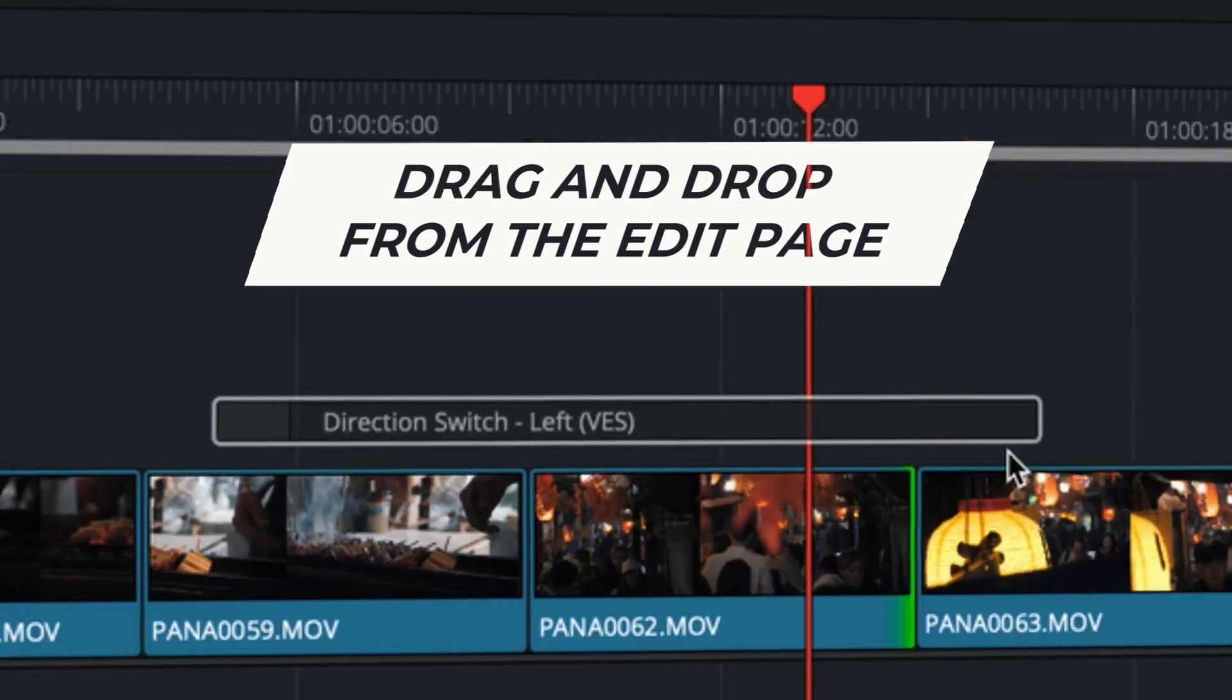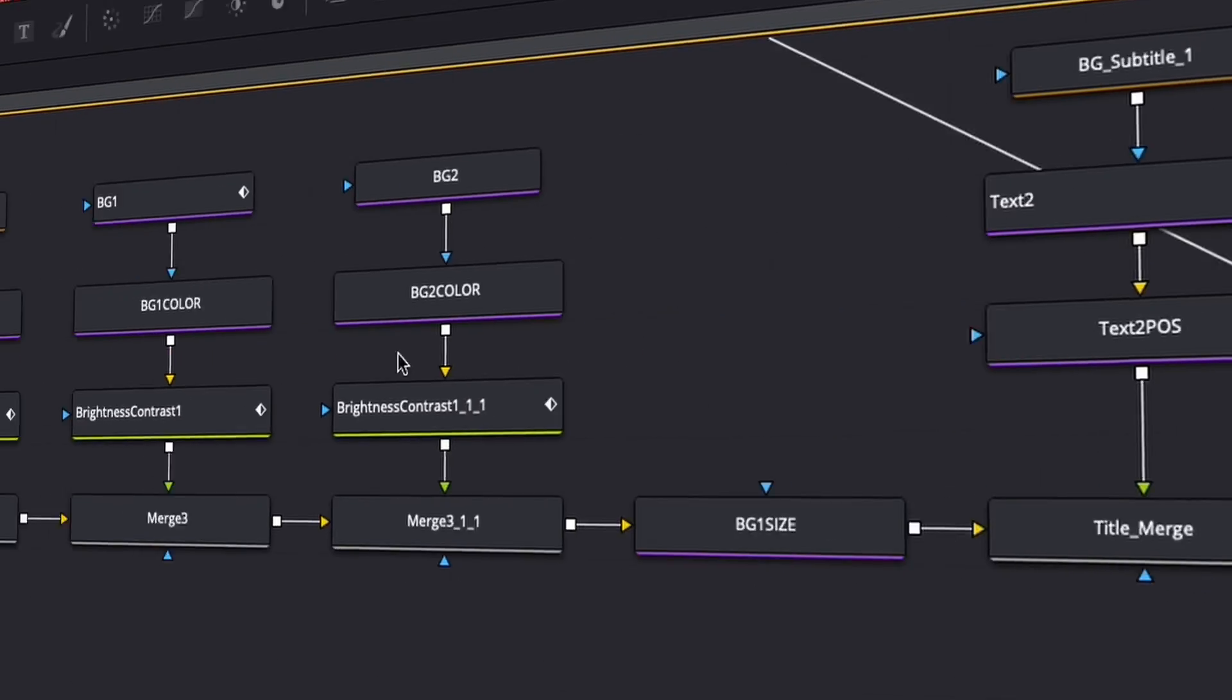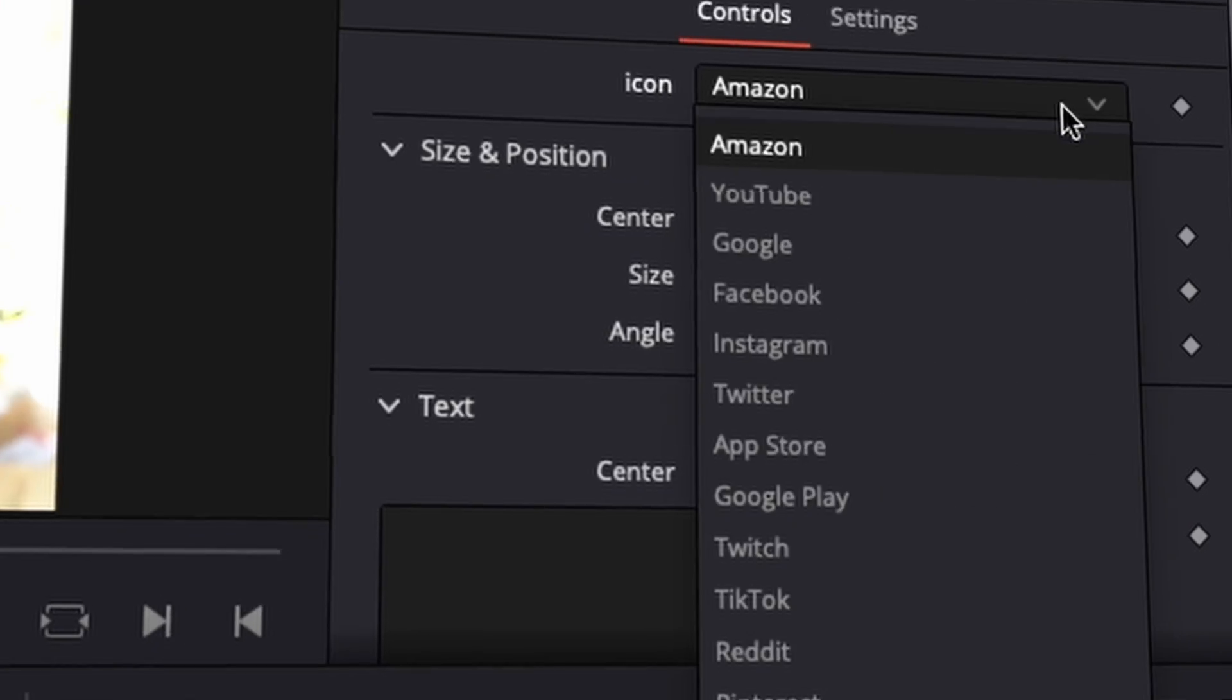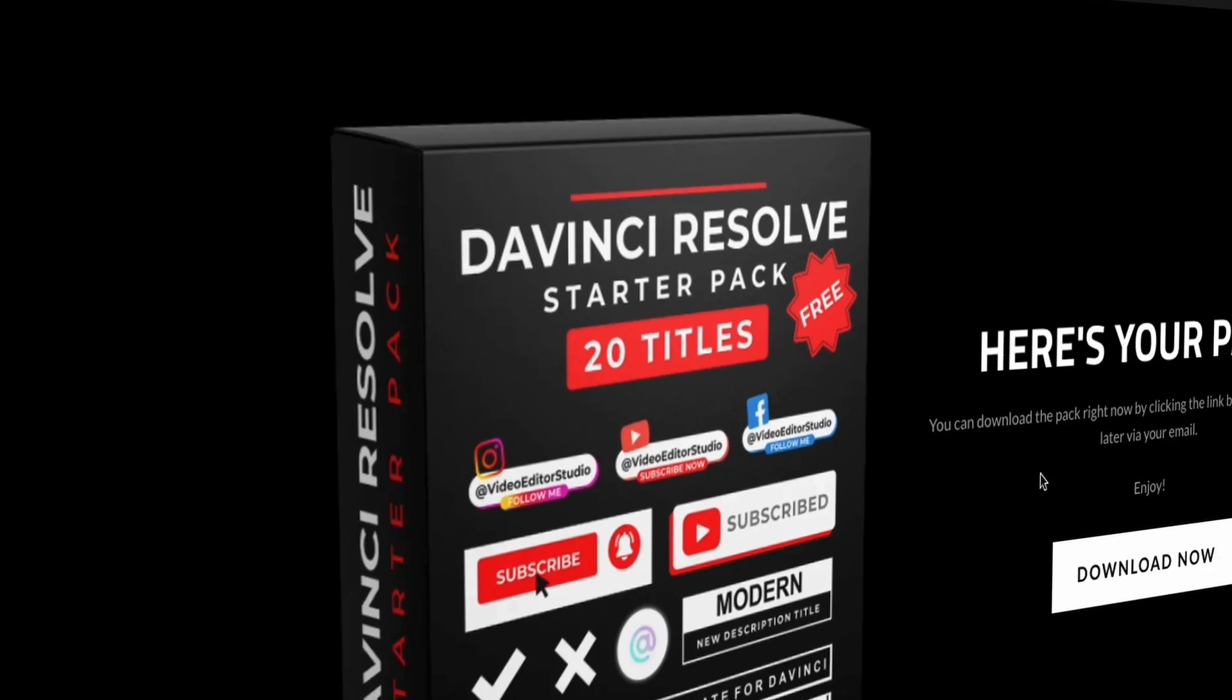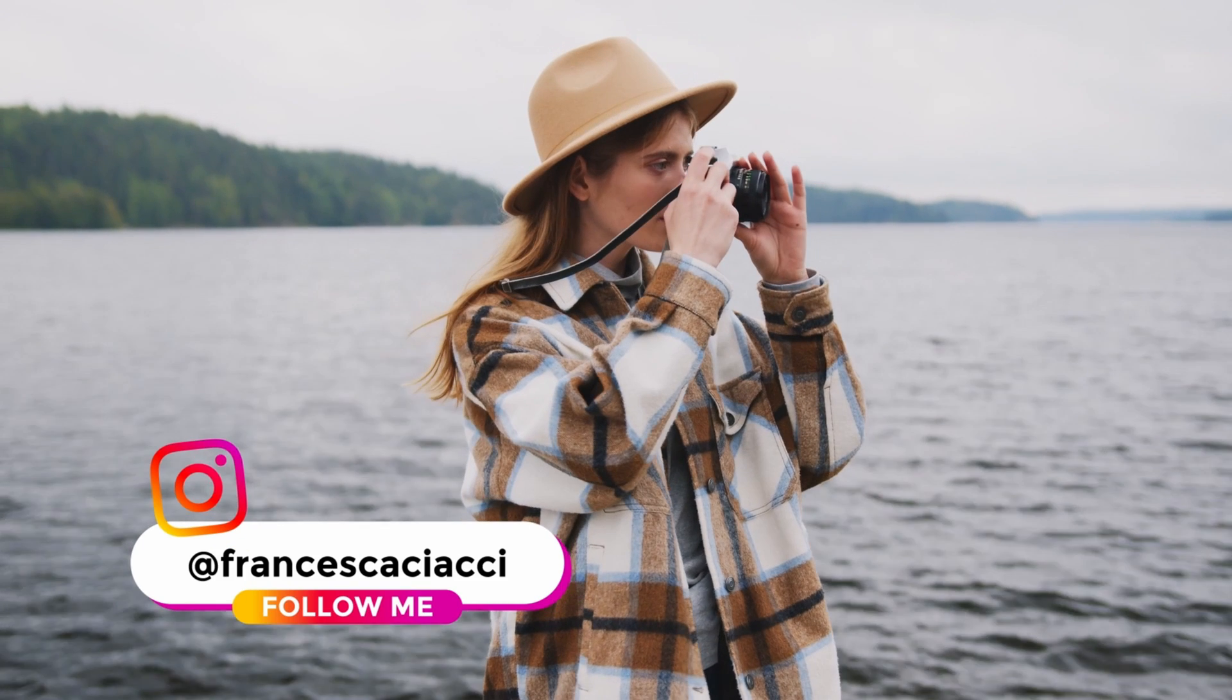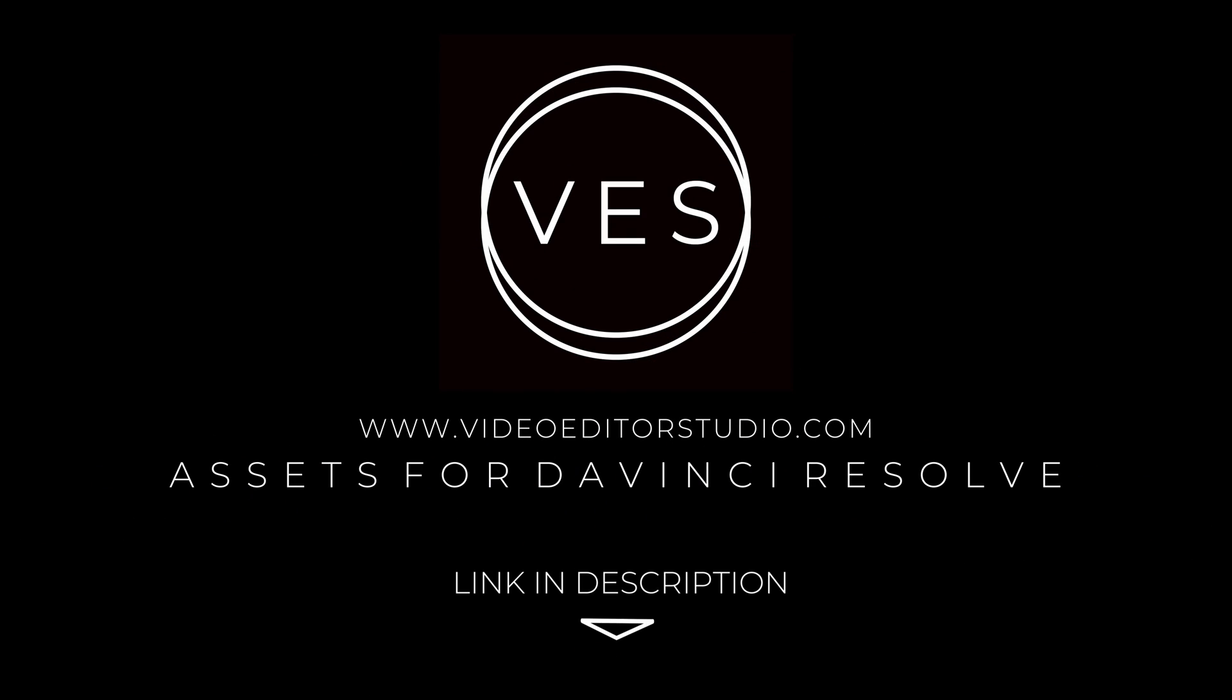Speed up your workflow and create better videos using the packs available on our website, including titles, transitions, and templates, but only for DaVinci Resolve. Get started today by downloading our free starter pack containing a compilation of 20 titles curated from our library. Link in description below or at VideoTourStudio.com.